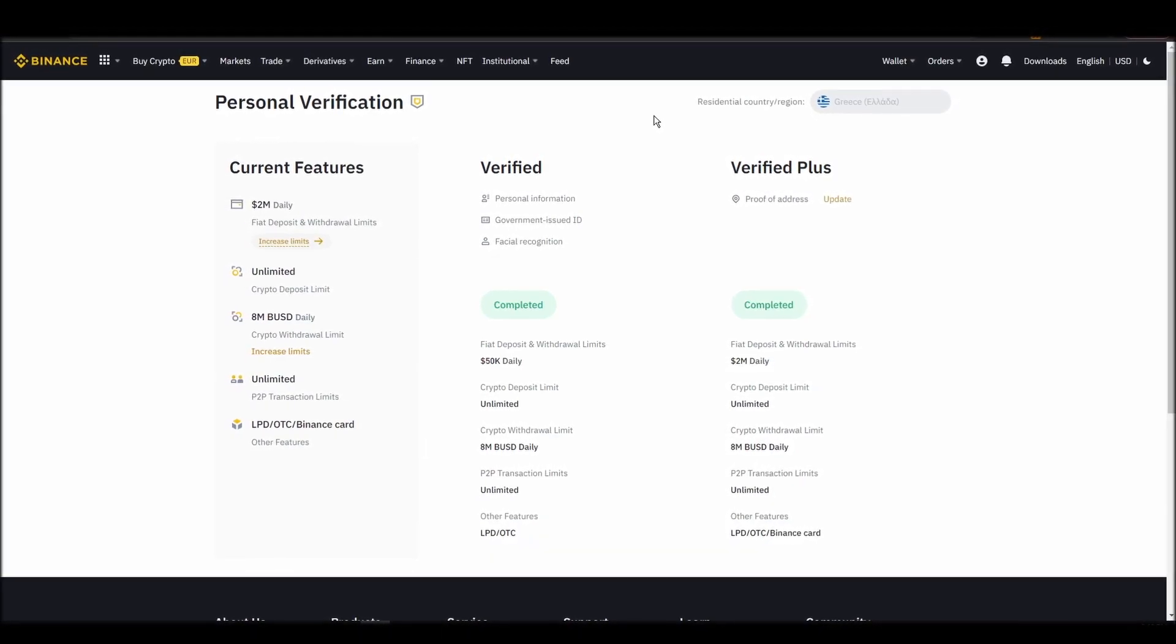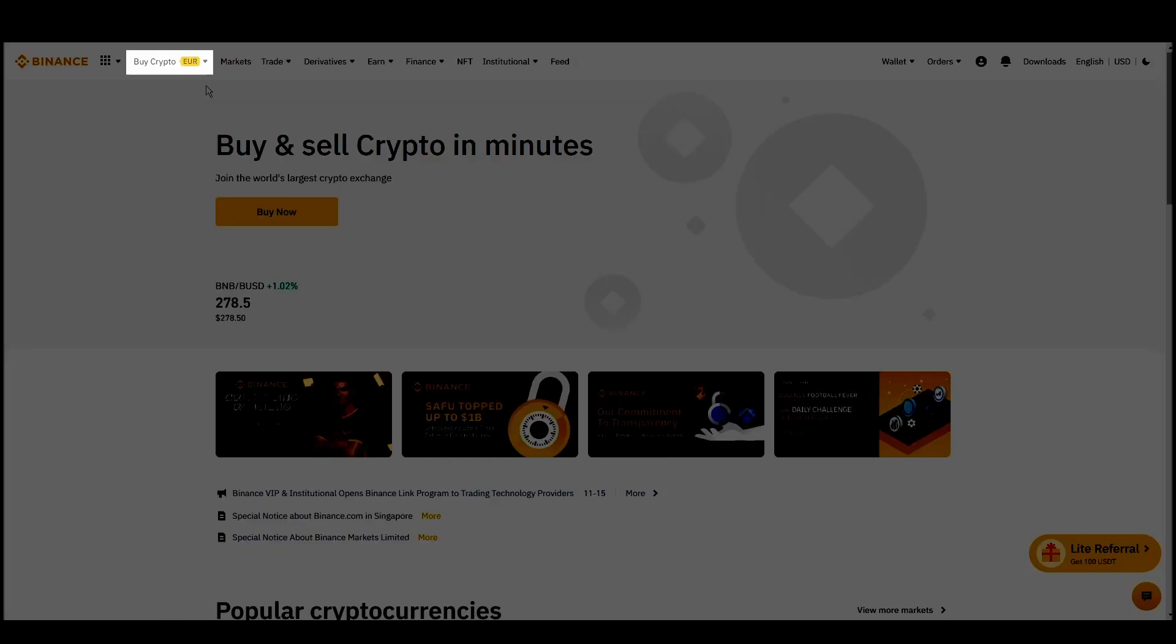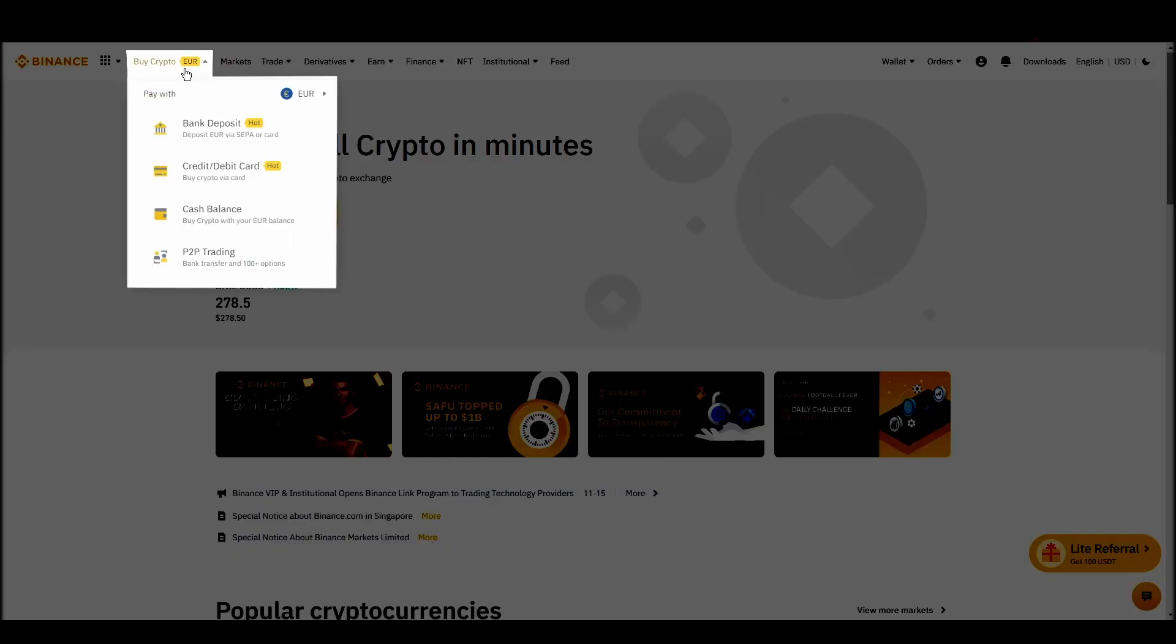Navigate to account, settings, payment methods, add a new payment method. Or just go to the top left corner and click on buy crypto and choose your preferred payment method.